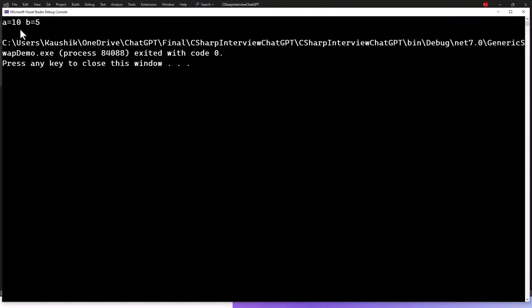It gives you the same result as before, a10 b5 after swapping the references.